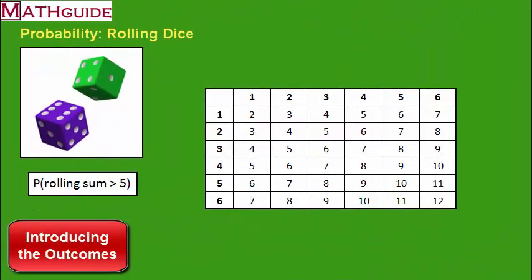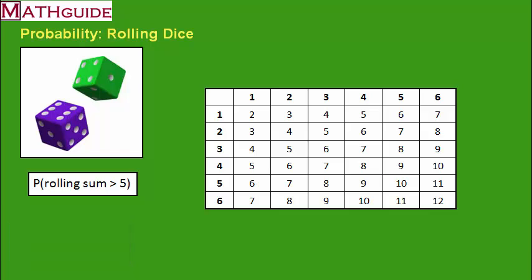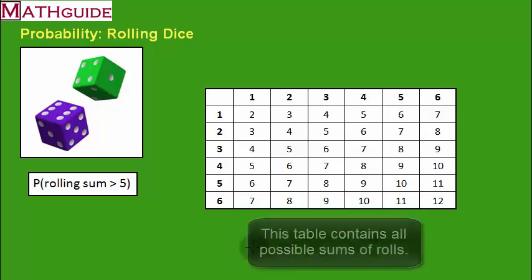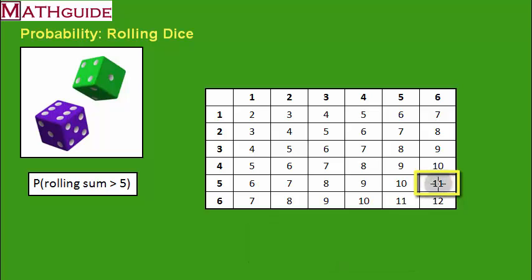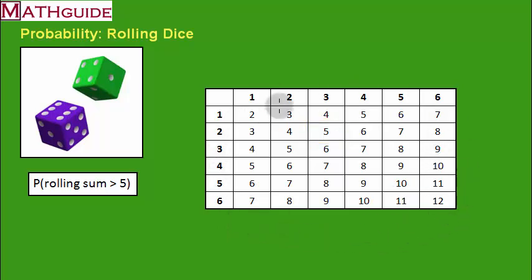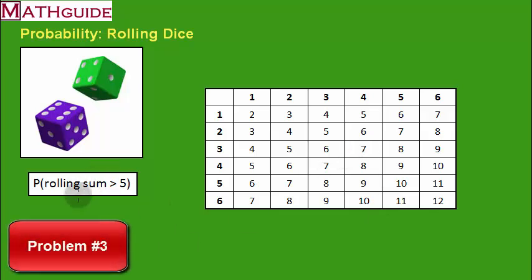Here's our third problem. You'll notice the table on the right has changed — no longer will you see pairs of numbers in each rectangle. There are still 36 values in this table — six columns, six rows — but now there's just a single number in each rectangle representing the sum. So if I rolled a five on the blue die and a six on the green die, the sum would be 11. All 36 different sum values are written in this table because our next problem deals with the sum.